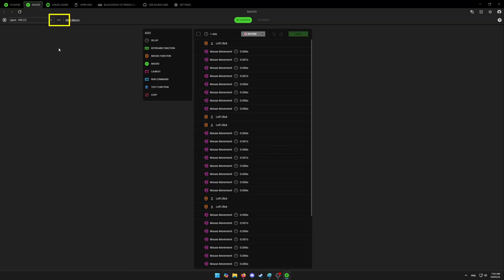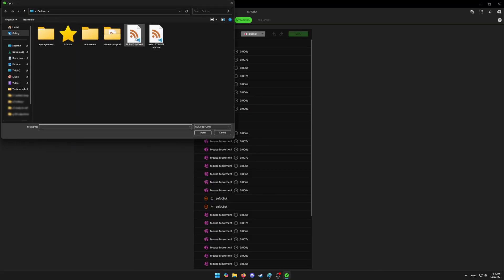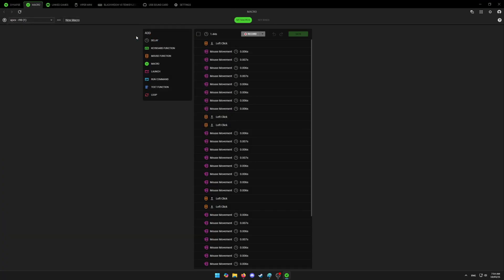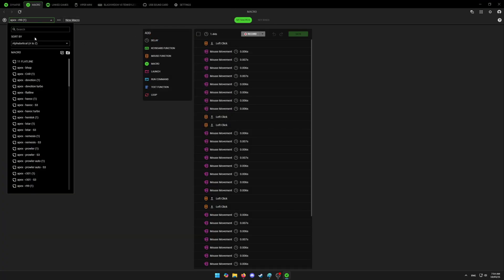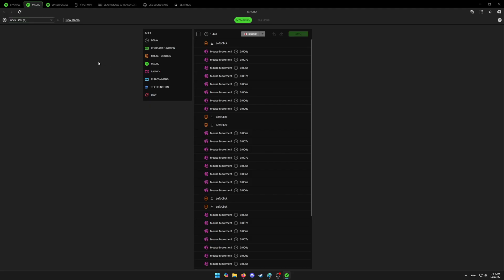click on these three little dots and click on import. Now you just want to import your favorite macro to your Synapse 4. After you have imported your macro, you can find it under drop down here.